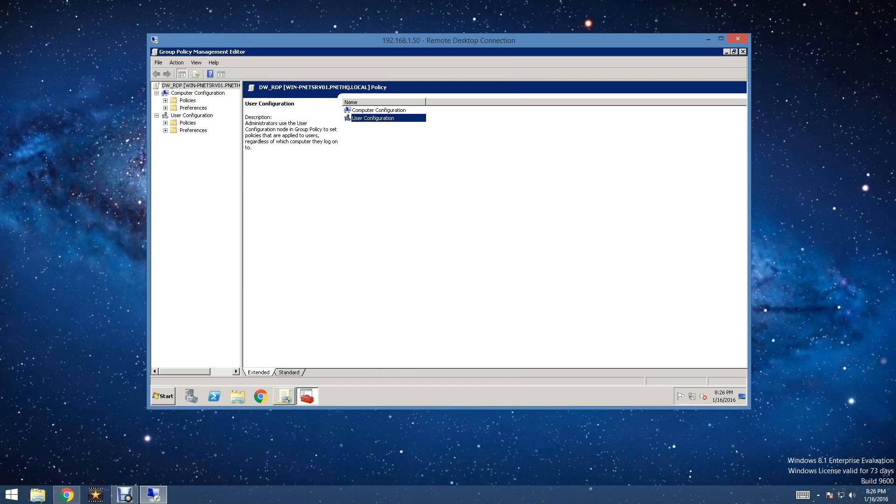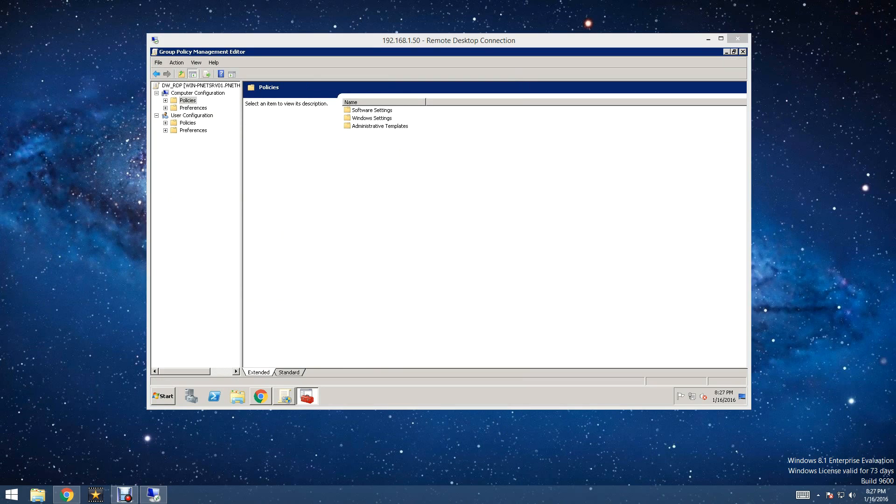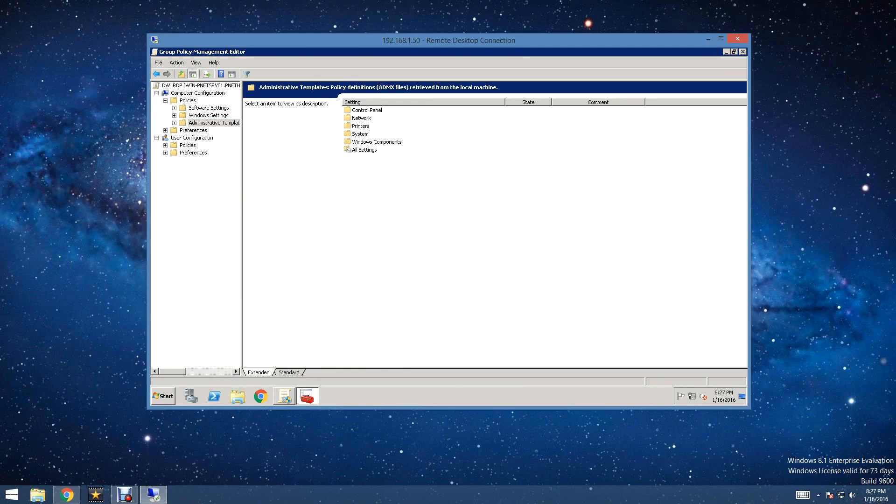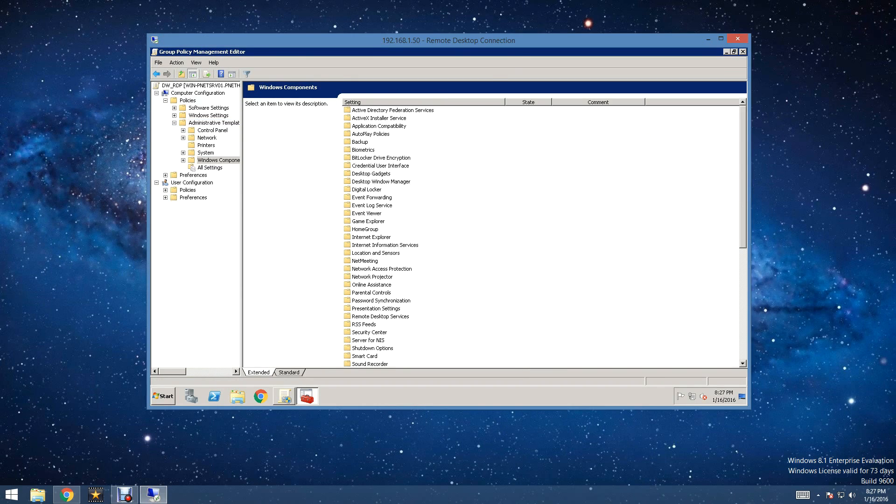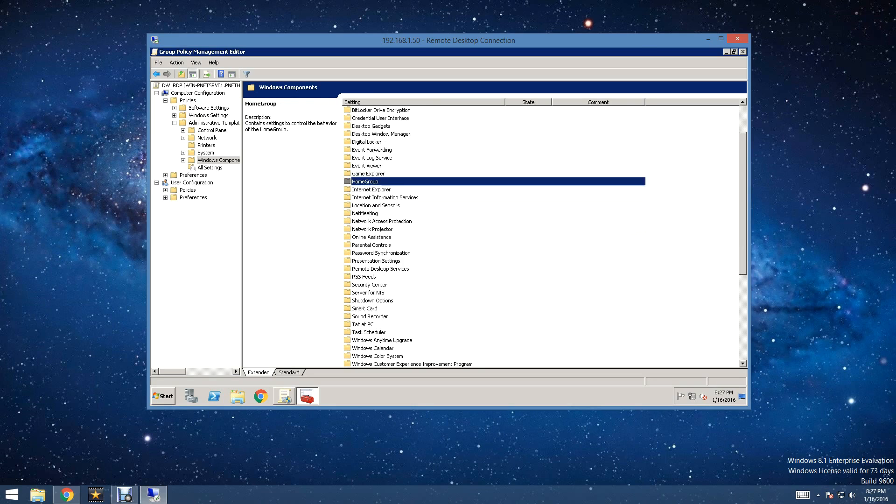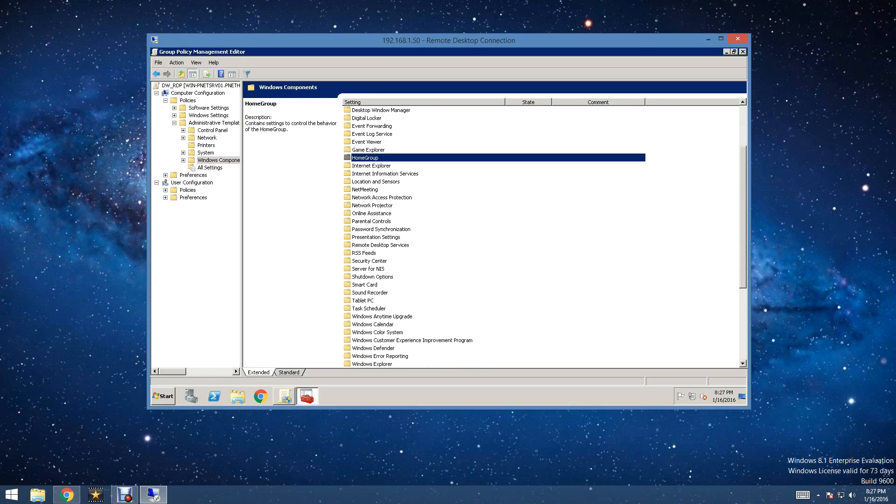Now, we are going to go to User Configurations. Actually, sorry guys. It is going to be under Computer Configurations. Then we are going to go under Administrative Templates. Then we are going to go under Windows Components. And then we are going to go under our Remote Desktop Settings.